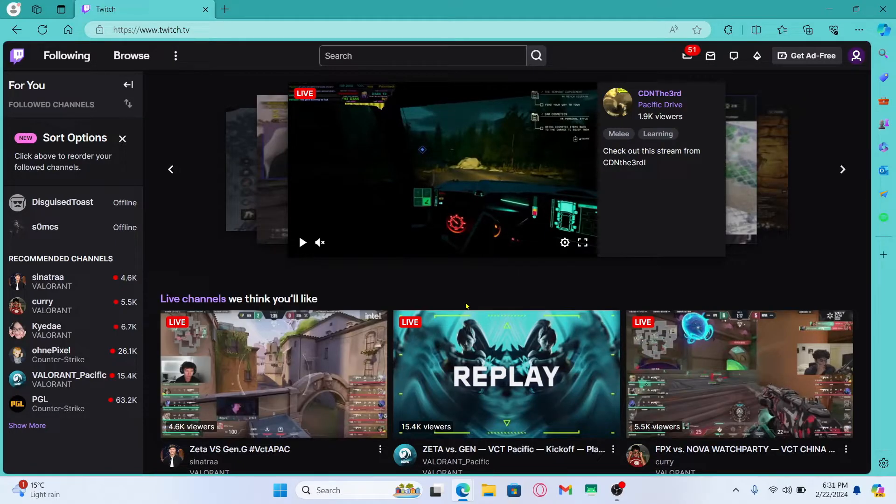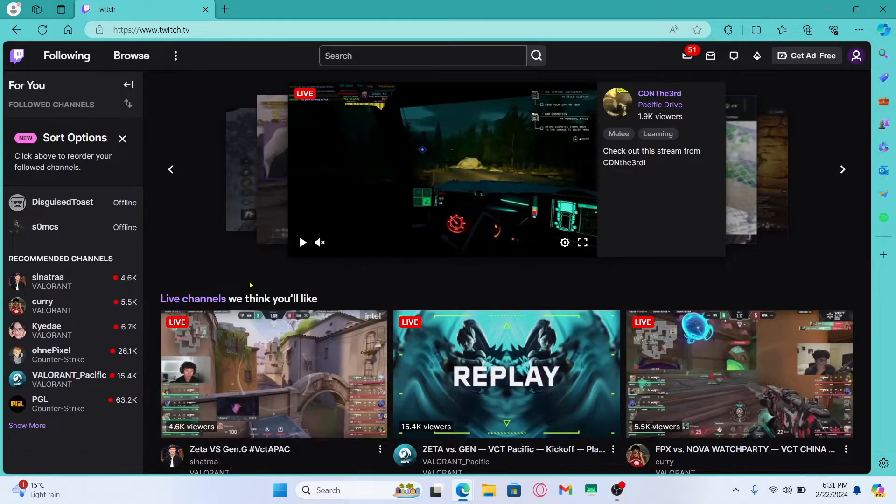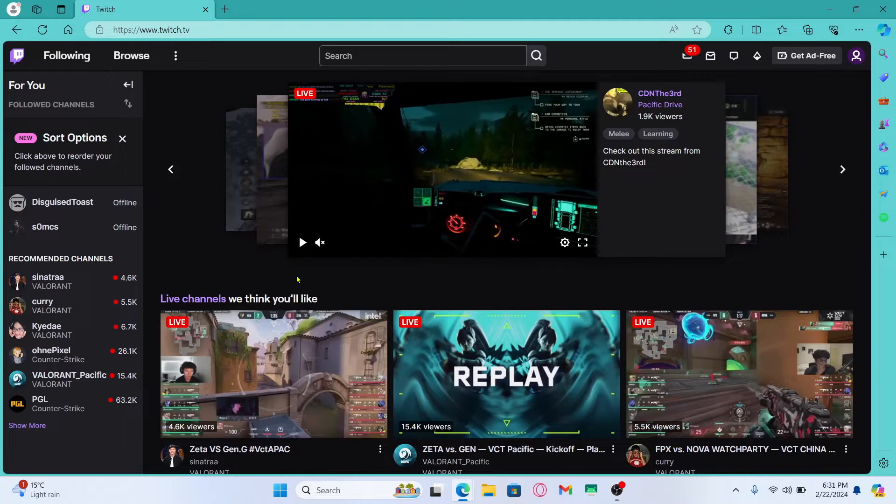Now after logging in you will be taken back into the homepage. Now the whisper function on Twitch basically means a direct text message.